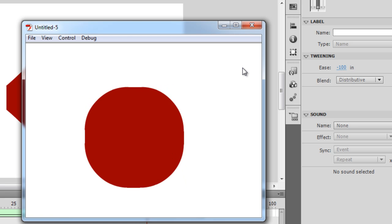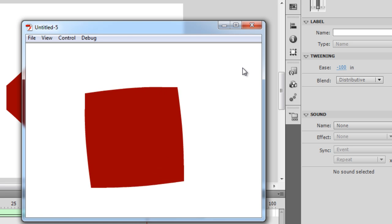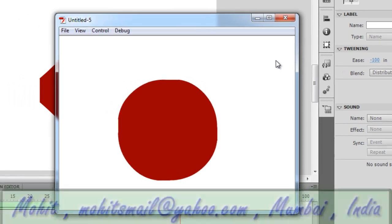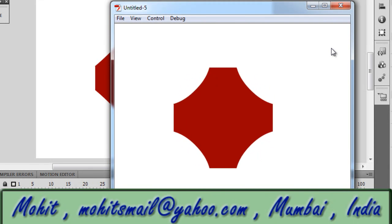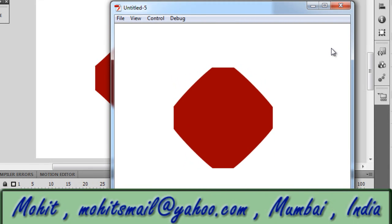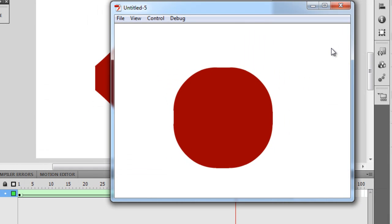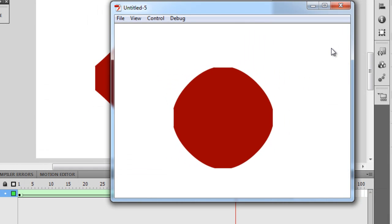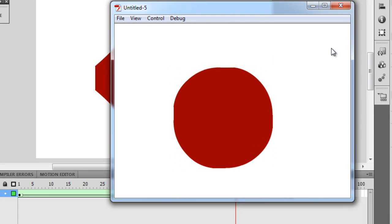So these were some differences between the motion tween, the classic tween, and the shape tween. I hope you like this tutorial. I'll see you very soon with yet another Flash or ActionScript 3 tutorial, or it could be Dreamweaver CS5.5. Have a good day, peace, bye-bye.